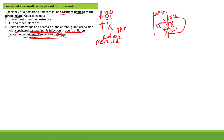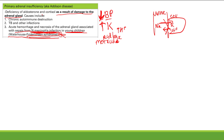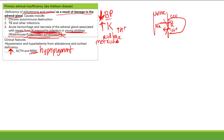Cortisol also contributes to blood pressure through vasoconstriction, so you get further decreased BP. The clinical features of primary adrenal insufficiency are hypotension and hyperkalemia from both aldosterone and cortisol deficiency. Because hormone levels are low, there is decreased feedback inhibition, so ACTH and MSH are elevated — leading to hyperpigmentation.